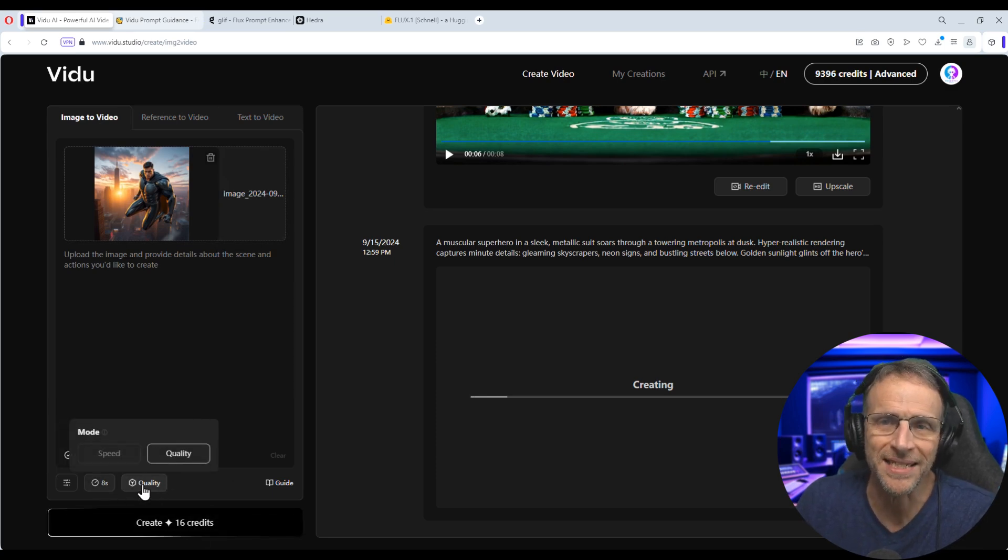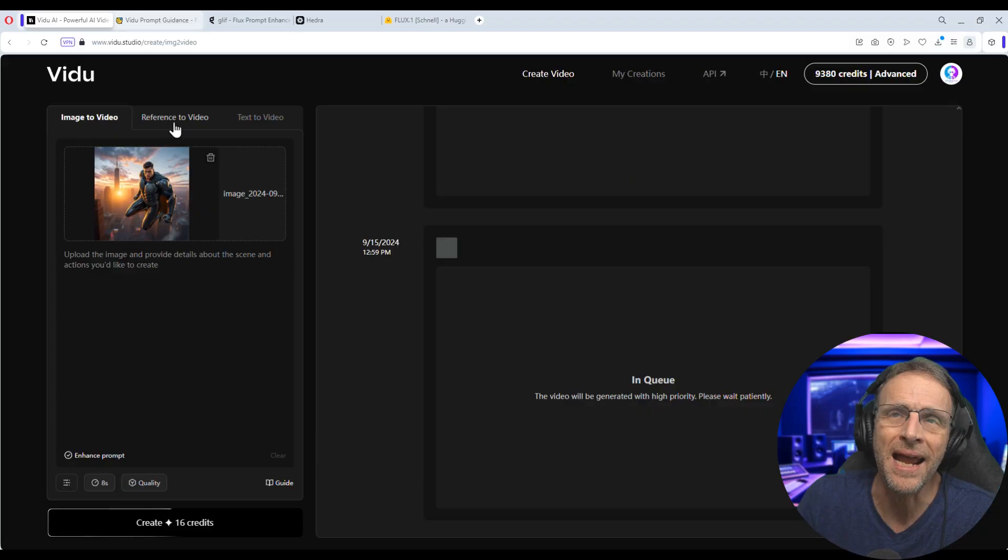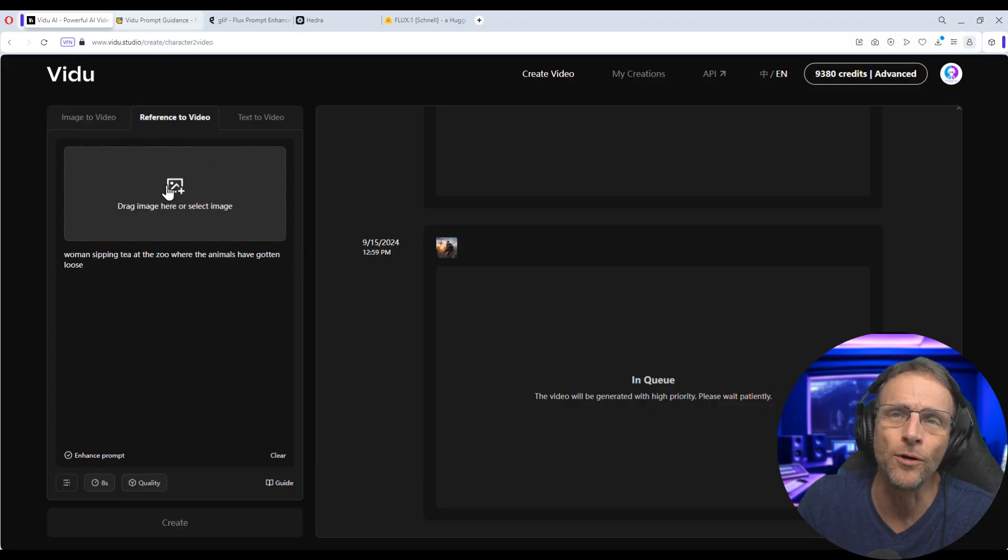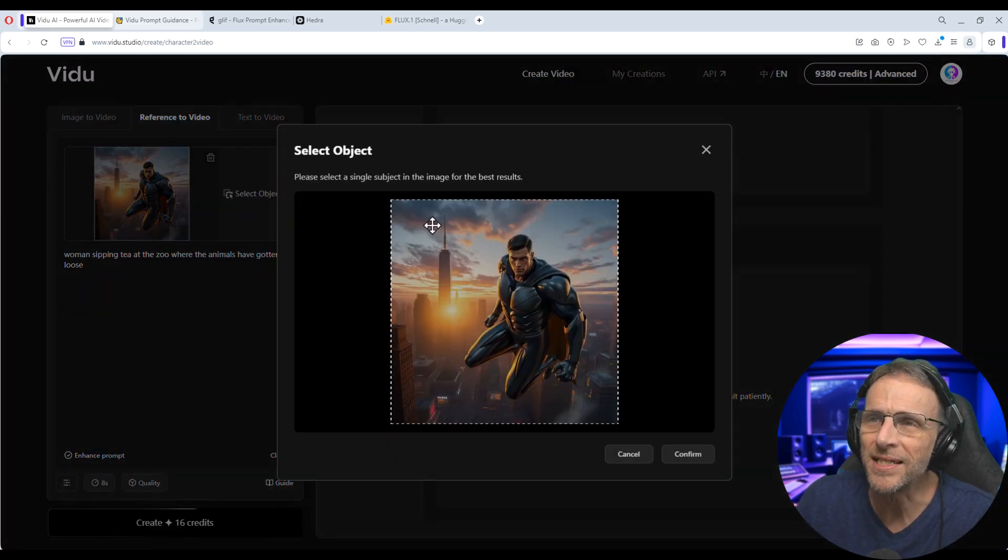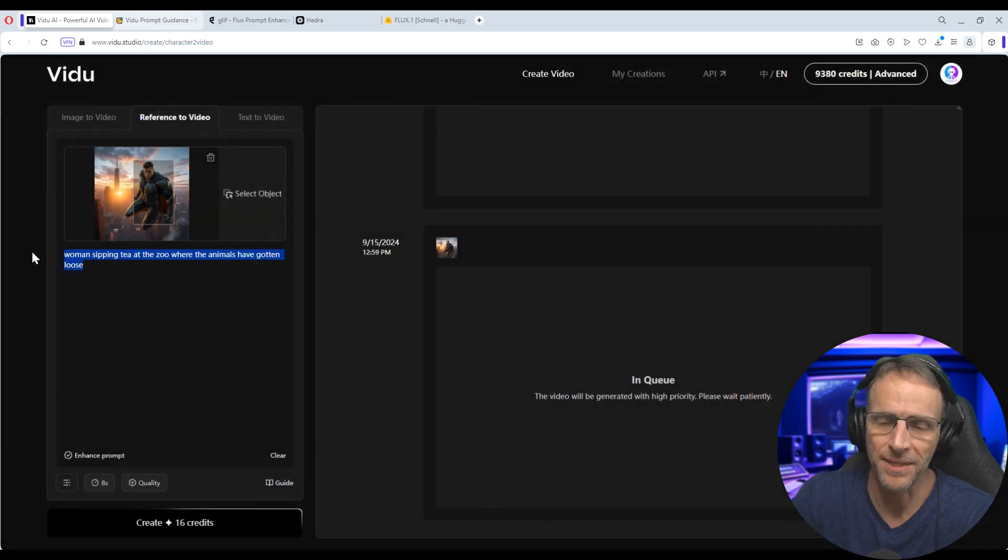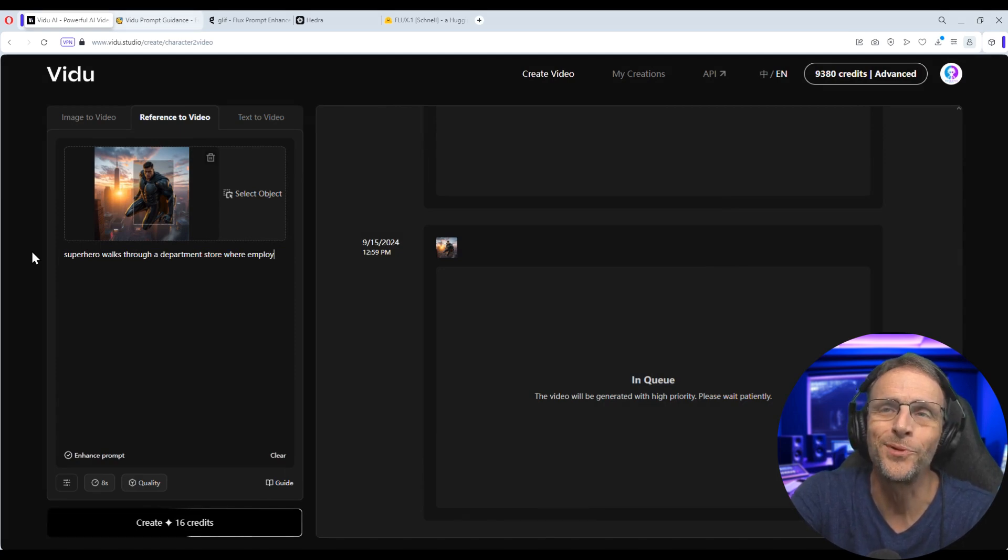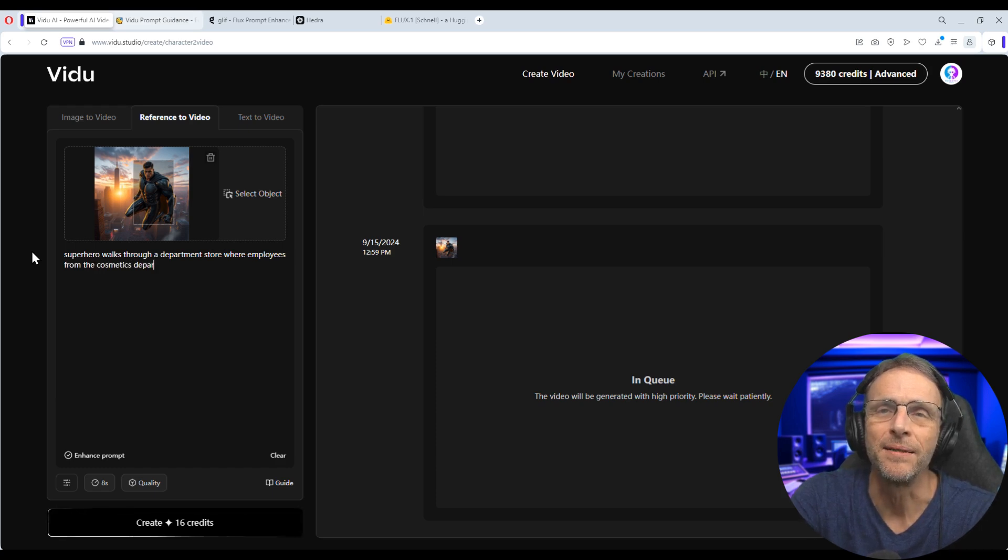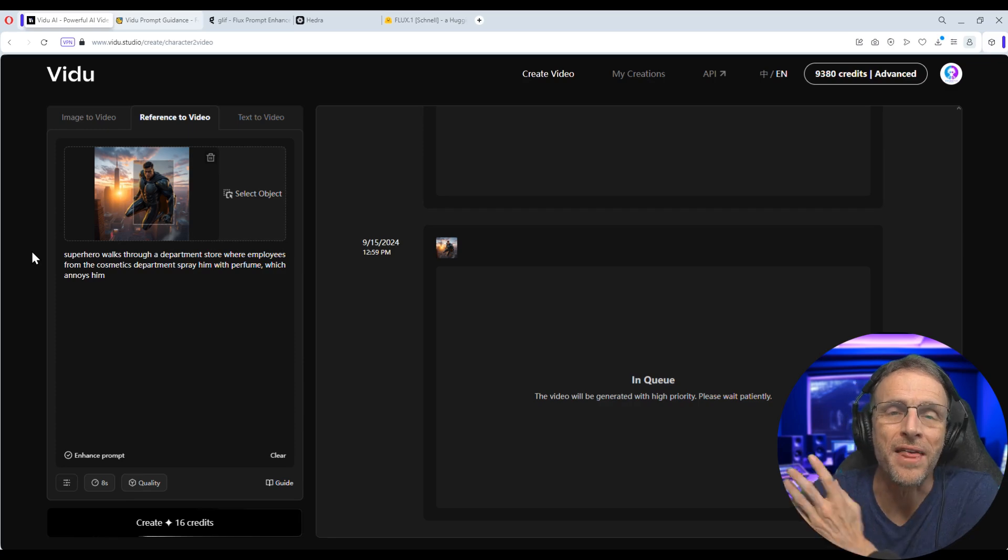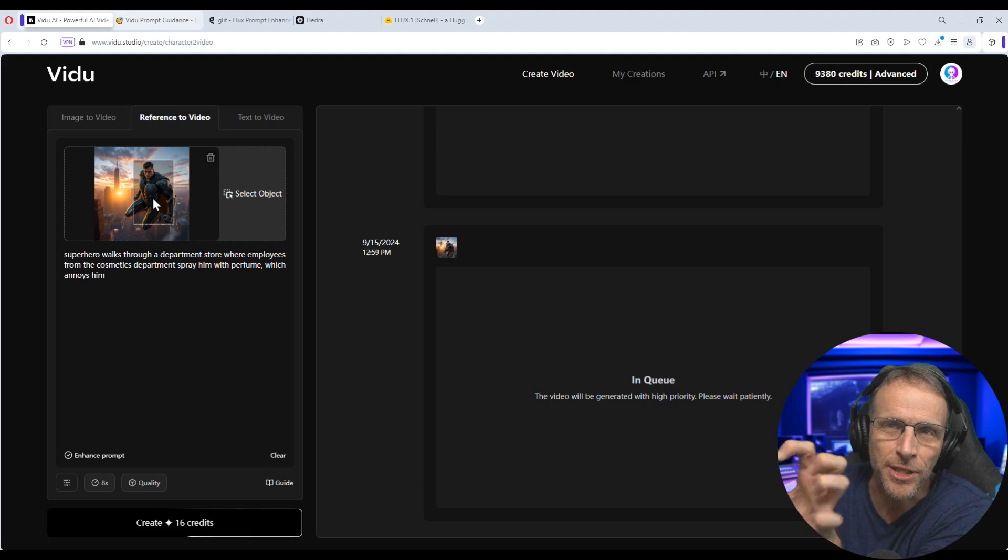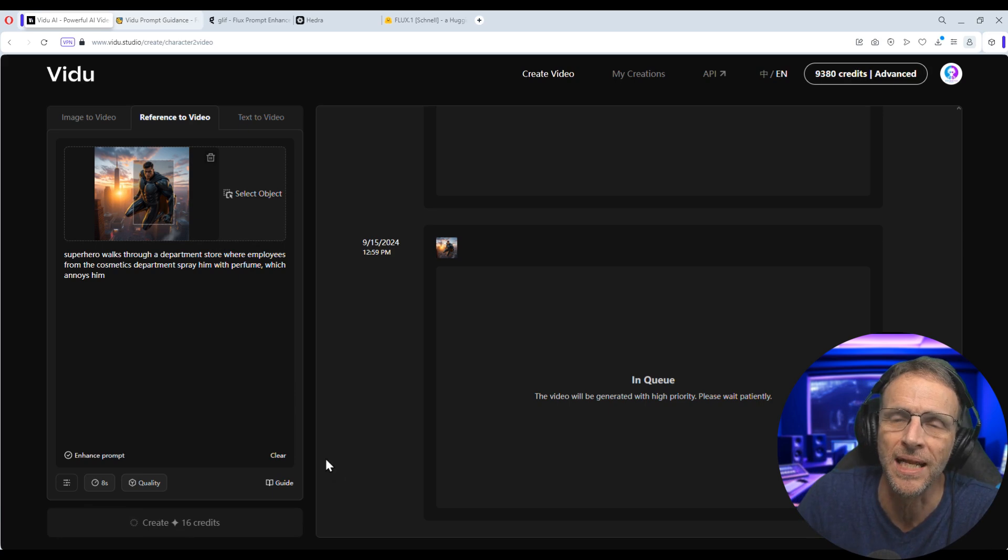I won't add any text here. I'll just let Vidoo figure out what to do with this superhero in the sky. I'm going to keep it at eight seconds with high quality and click on create and let that cook for a little bit. And I will choose reference to video. And I'm going to get the old one out and put the superhero back in. Now I'm going to select just the superhero and confirm and then say superhero walks through a department store where employees from the cosmetics department spray him with perfume, which annoys him. So rather than using him flying through the air as the starting frame, we're going to try to extract him as a character and see if Vidoo will put him in this department store. So we'll click on create.